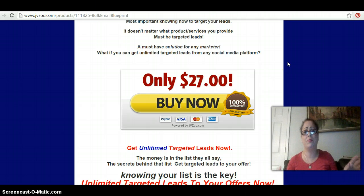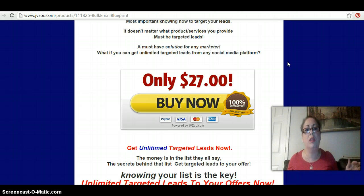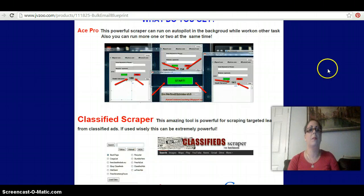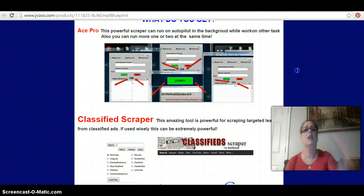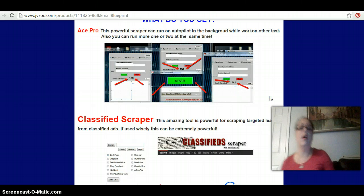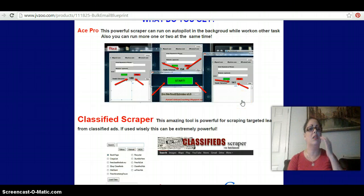The minute this video is over, I want you to click the link below and buy this, because this is worth it. This is something you're going to use again and again and again, and it's going to load your email box with tons of people to talk to. First, you get the Ace Pro — this is a scraper that runs in the background while you're doing other things, sucking out leads for you. You can have four windows open depending on the power of your computer, and each window gives you leads: 189, 154, 141 — you've got close to 600 leads right there.